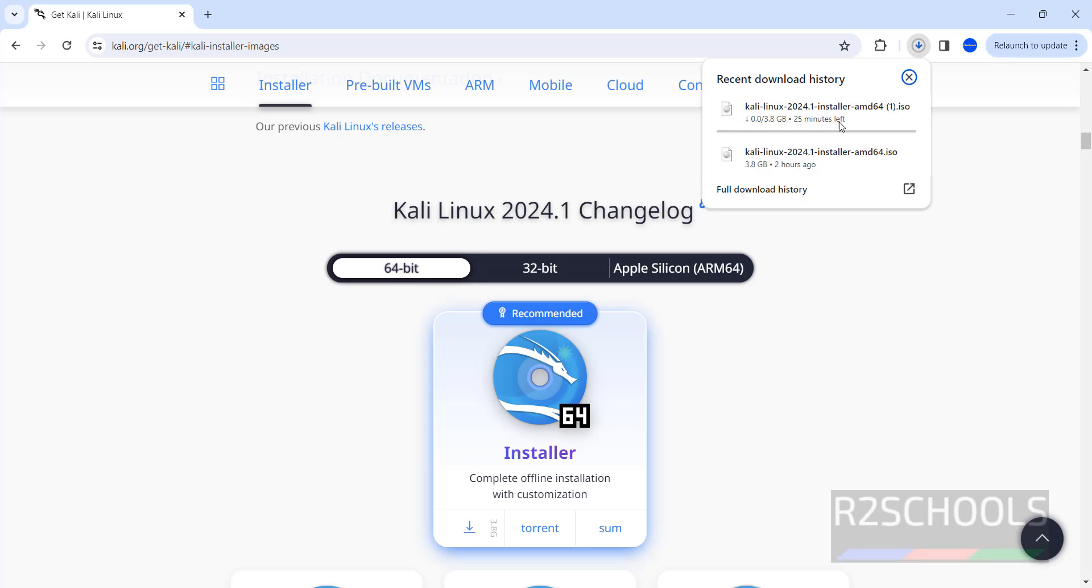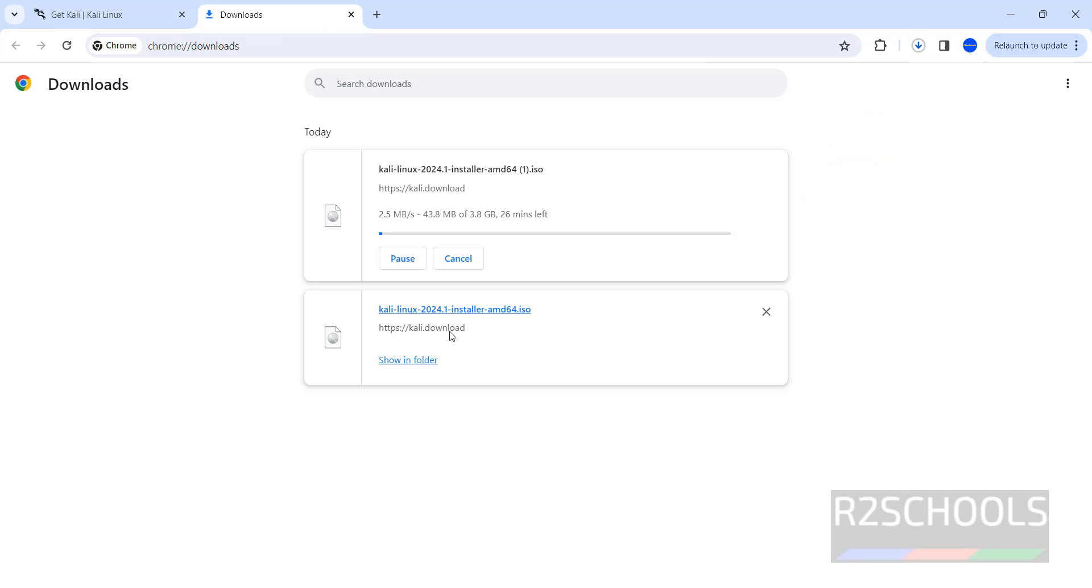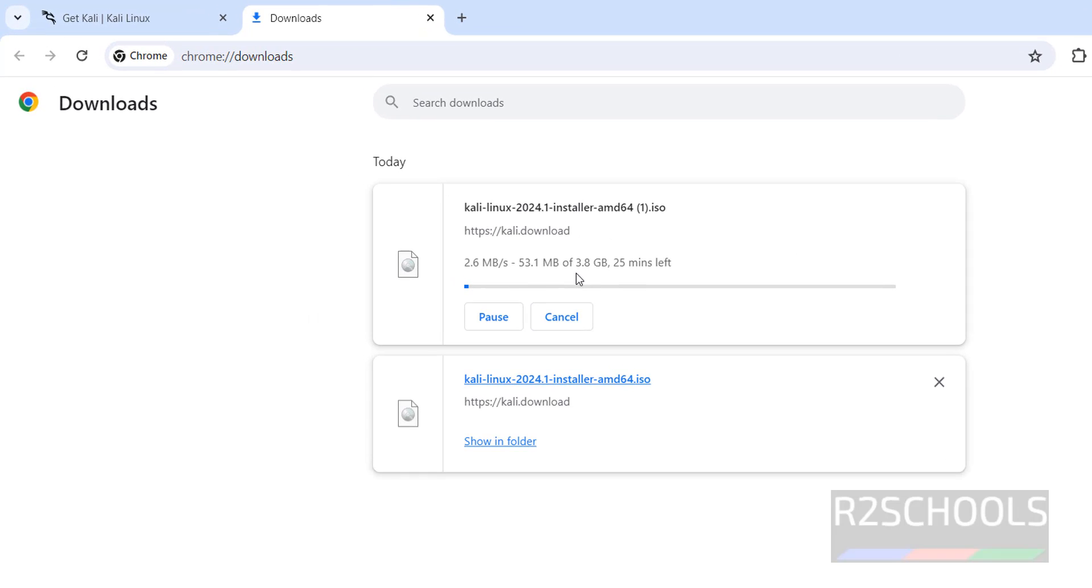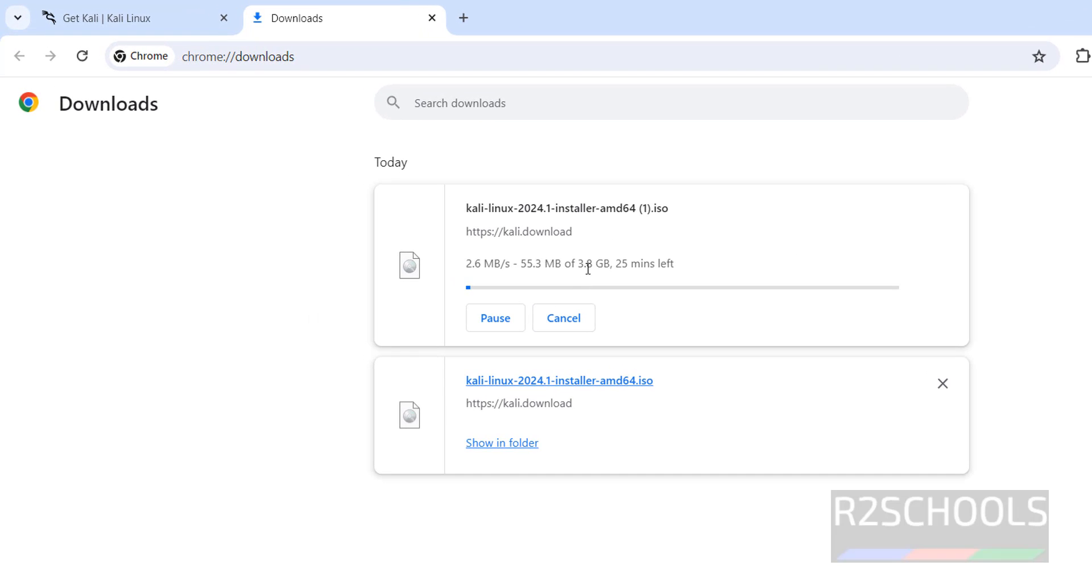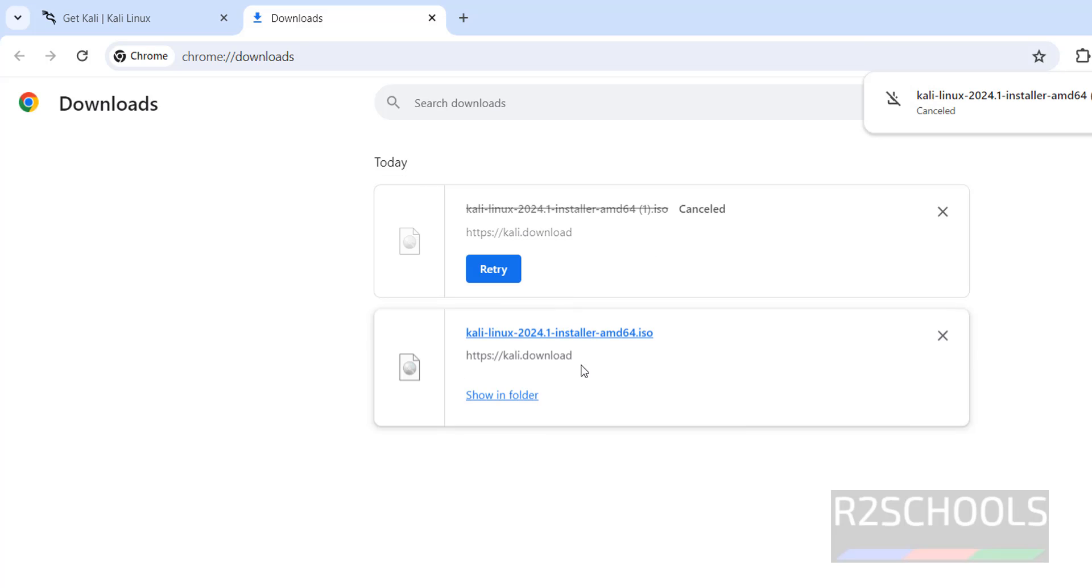Click on downloads, full download history. I am canceling this one, see here its size is 3.8 gigabytes. I am canceling this one because I have already downloaded.